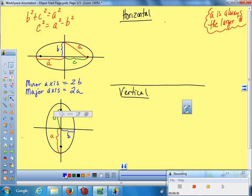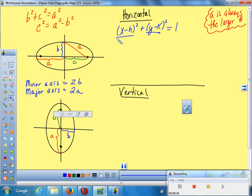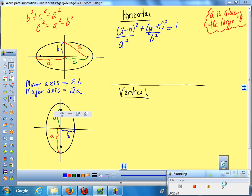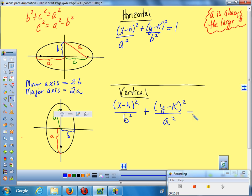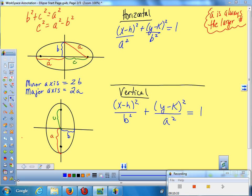Now we can give the formulas. If it's horizontal, it looks like a circle — you have two quantity squareds, set equal to one. The big number is under X, so you'll have A squared under X and B squared under Y. If it's vertical, it's reversed — you have the larger number under Y, so A squared is under Y and B squared is under X. A is always the larger number you're looking for.